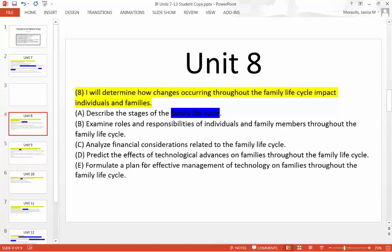C says: analyze financial considerations related to the family life cycle. Take that family life cycle and talk about finances or money that affects those things. D says: predict the effects of technological advances on families throughout the family life cycle — again, talk about the effect of technology, both positive and negative.